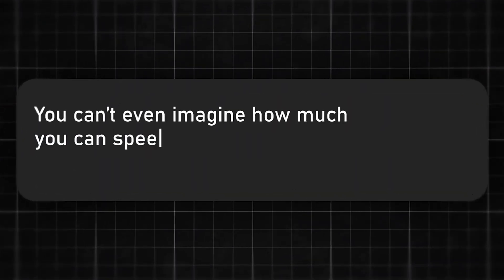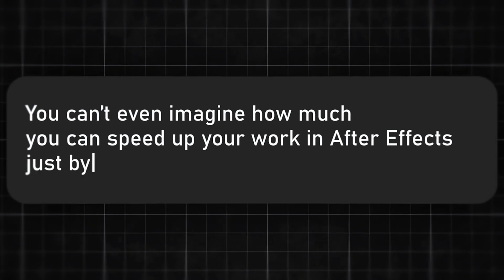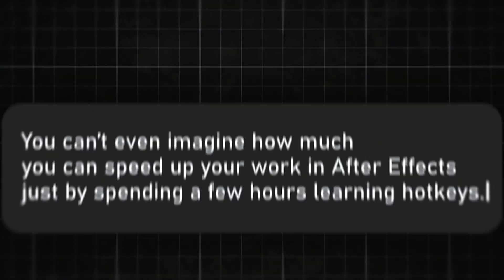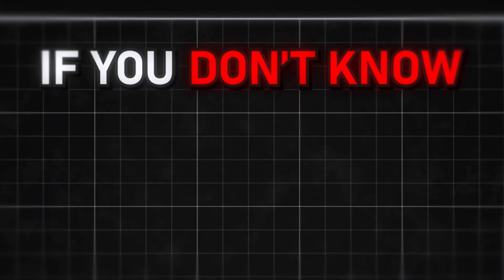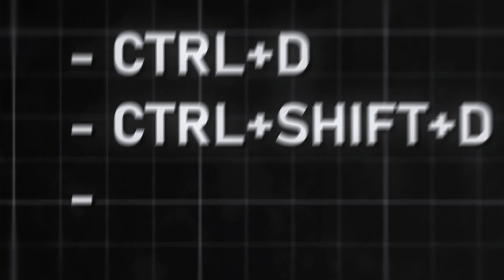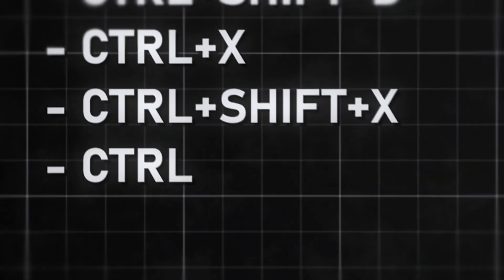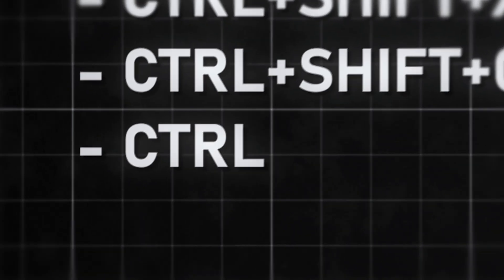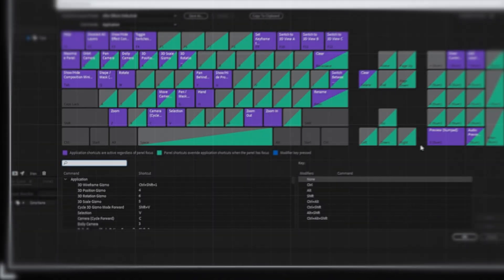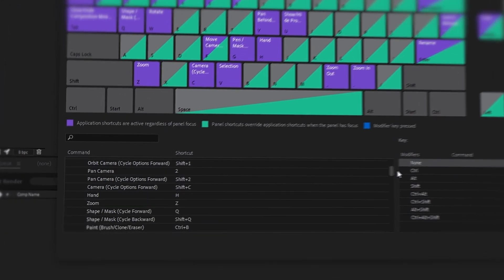You can't even imagine how much you can speed up your work in After Effects just by spending a few hours learning hotkeys. If you don't know what Ctrl D, Ctrl Shift D, Ctrl X, Ctrl Shift X, Ctrl Shift C, Ctrl Y, Ctrl Alt Y and many other hotkeys are, then you need to learn them.